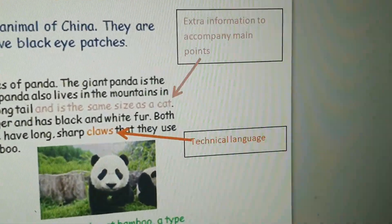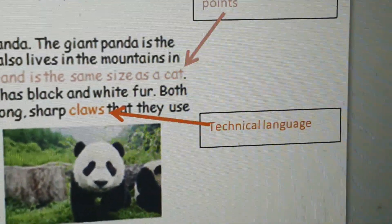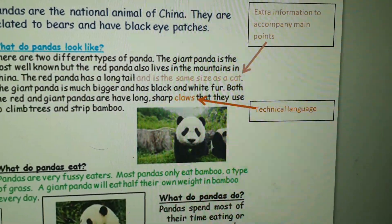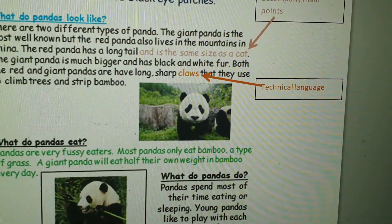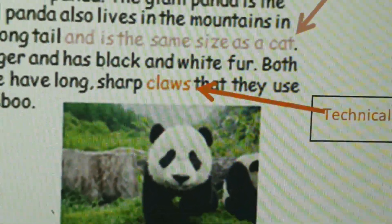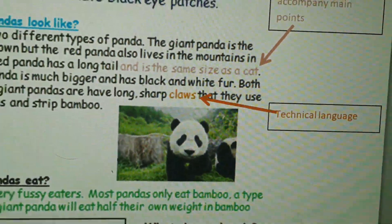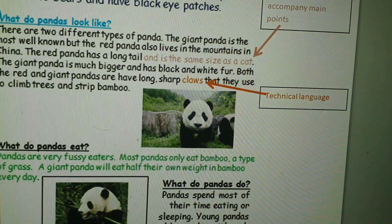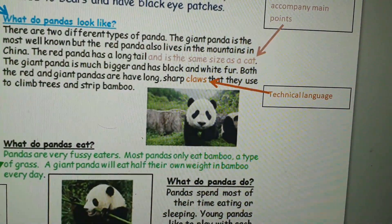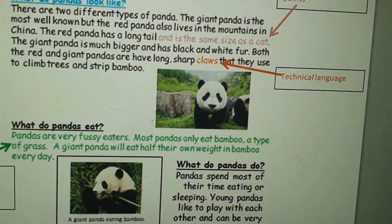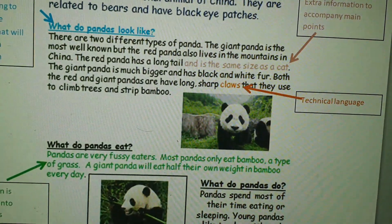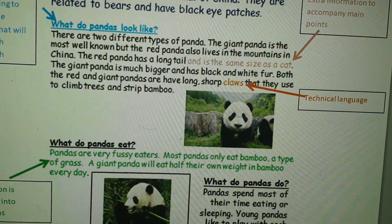Next we need to use technical language. Technical language is specific language for the object or the event you're talking about. So here we say 'claws' — we don't say fingernails or fingers because that wouldn't be right. This is factual information and we're trying to give someone information, so we need to give them the right information and the right words to use, not the wrong words.